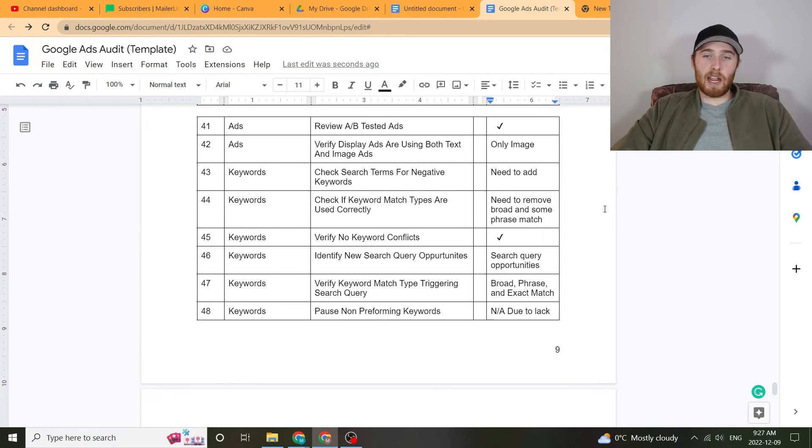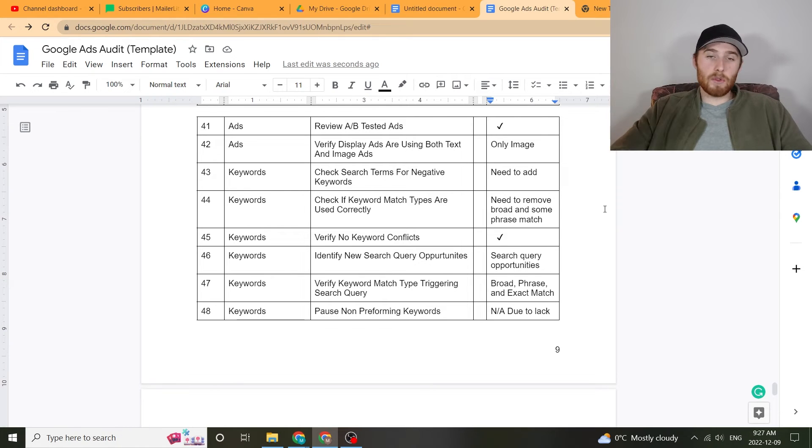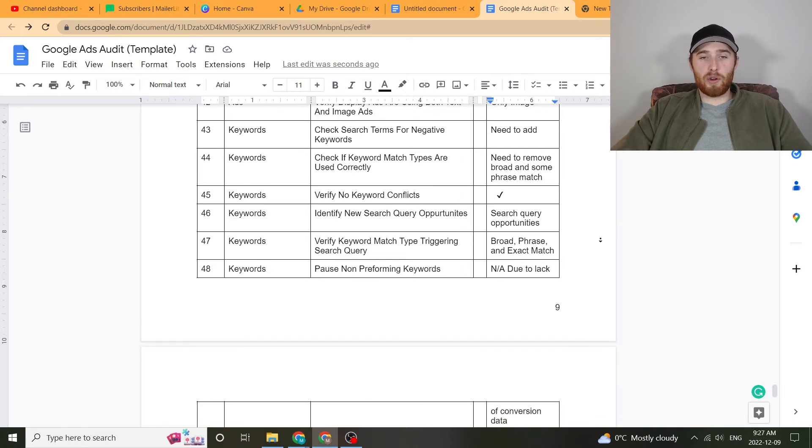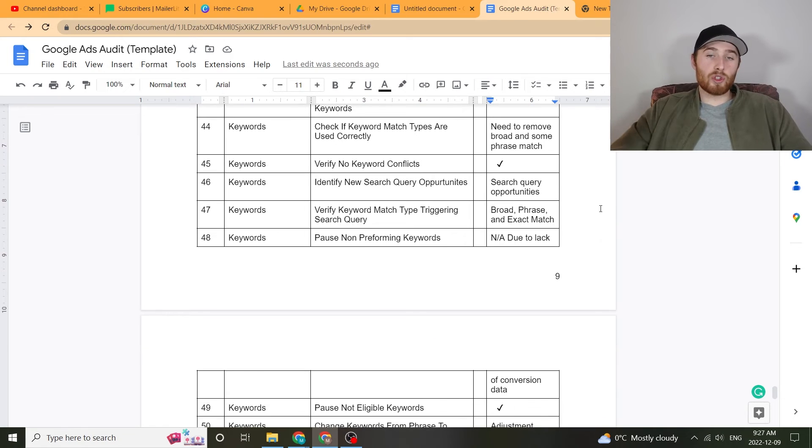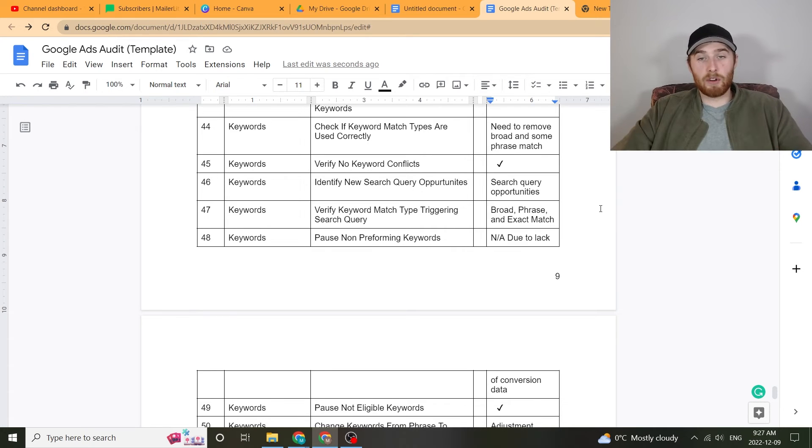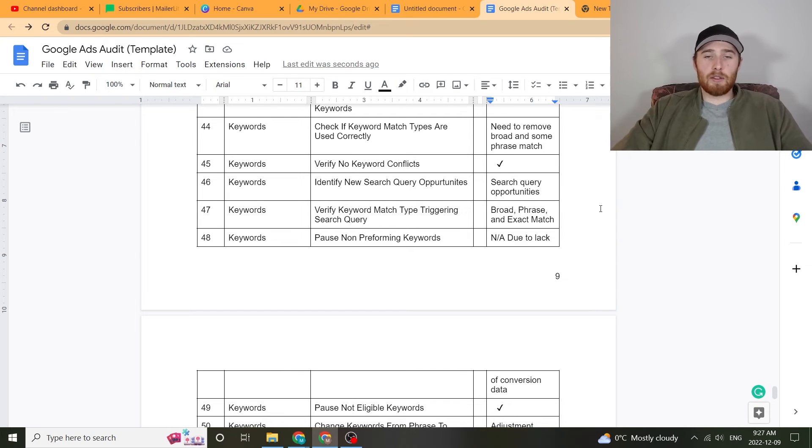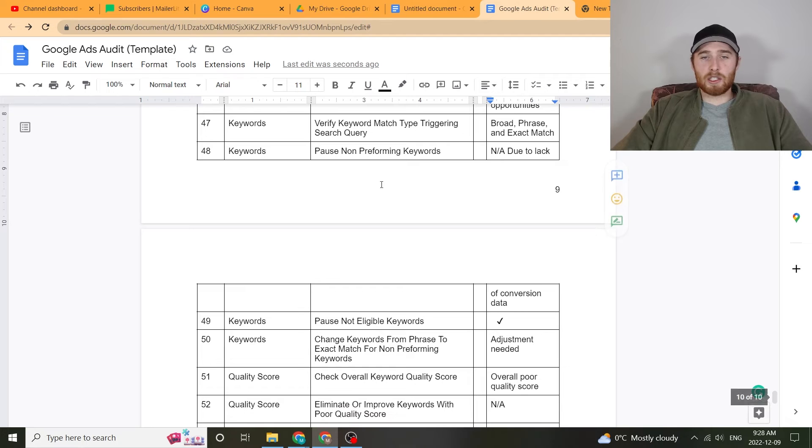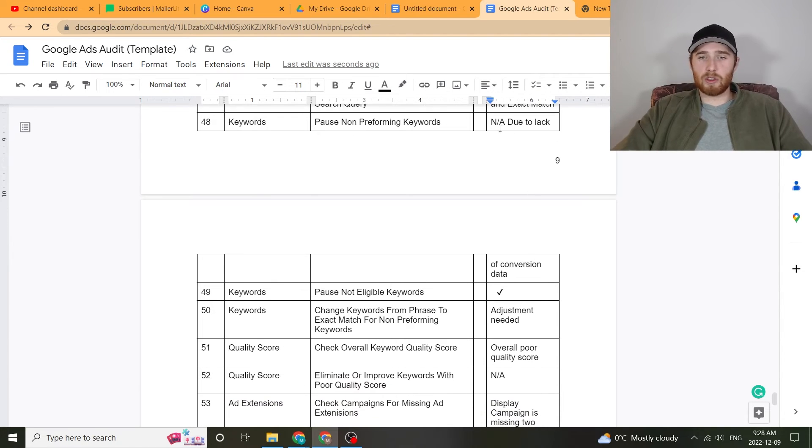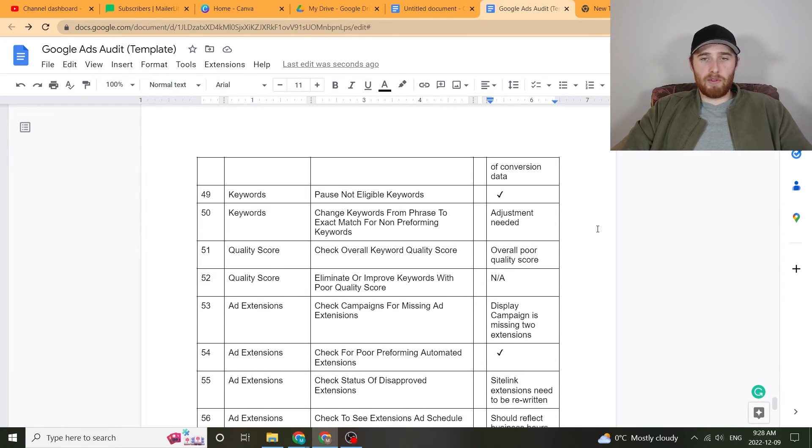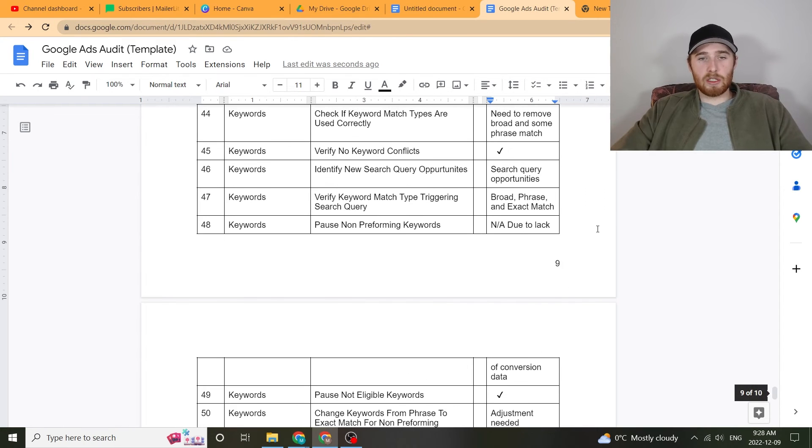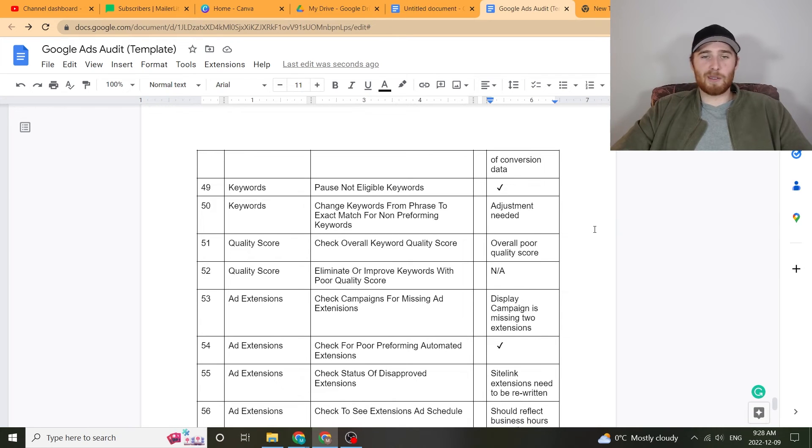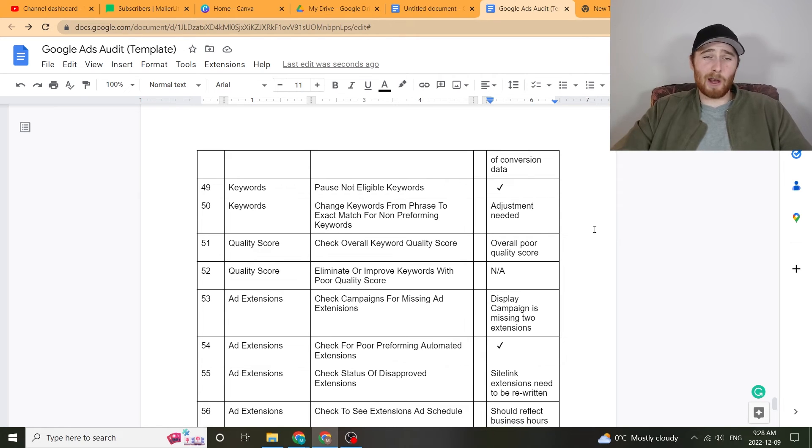Check search terms for negatives. Are they adding negatives on a regular basis? How big is their negative list? Is the negative list targeting keywords that it shouldn't be targeting? That's something to go through. Identify new search query opportunities. So going through there and seeing, okay, are there keywords in this account that are actually converting and we don't have any ad groups or keywords to actually target these? If so, maybe we can build out ad groups. So there's a lot of stuff that could do there. Pause non-performing keywords. And this is again unique to how much data you have. So if you don't have enough data, I just leave it as NA due to lack of conversion data. But if you do, then you can actually list out non-performing keywords that, hey, you got to get rid of these keywords. Maybe it's just like a vague keyword like pools and it's in broad match. And it's like, okay dude, you got to get rid of this keyword, it's not working well.